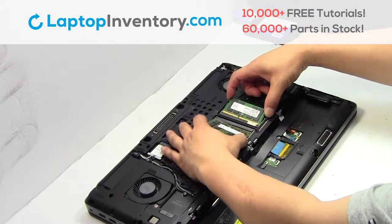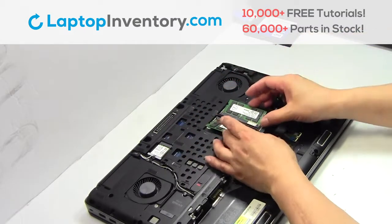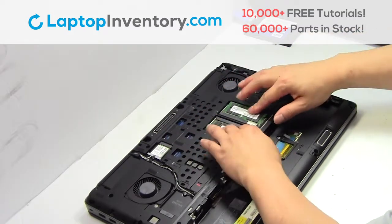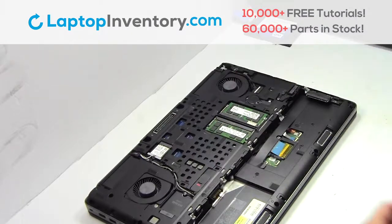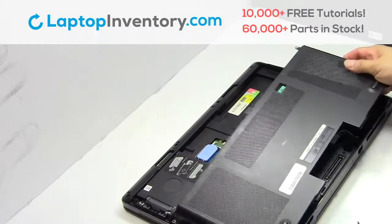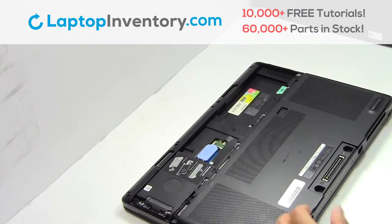Put the memory sticks back in place. Snap the plastic cover back in place.